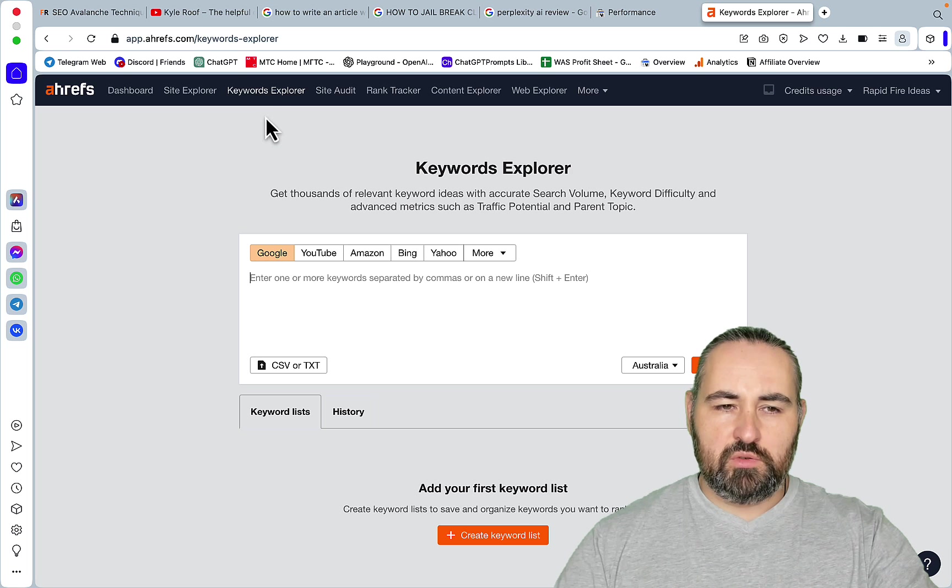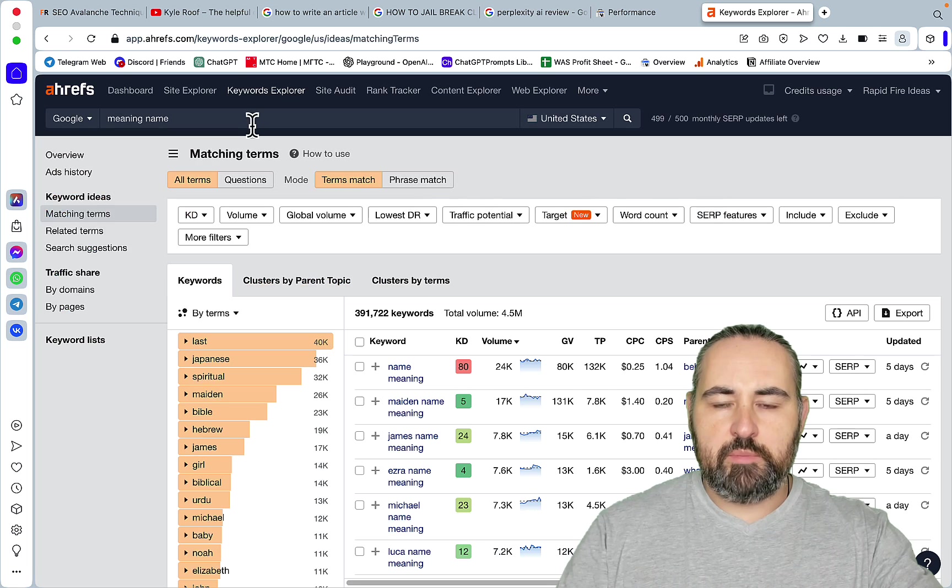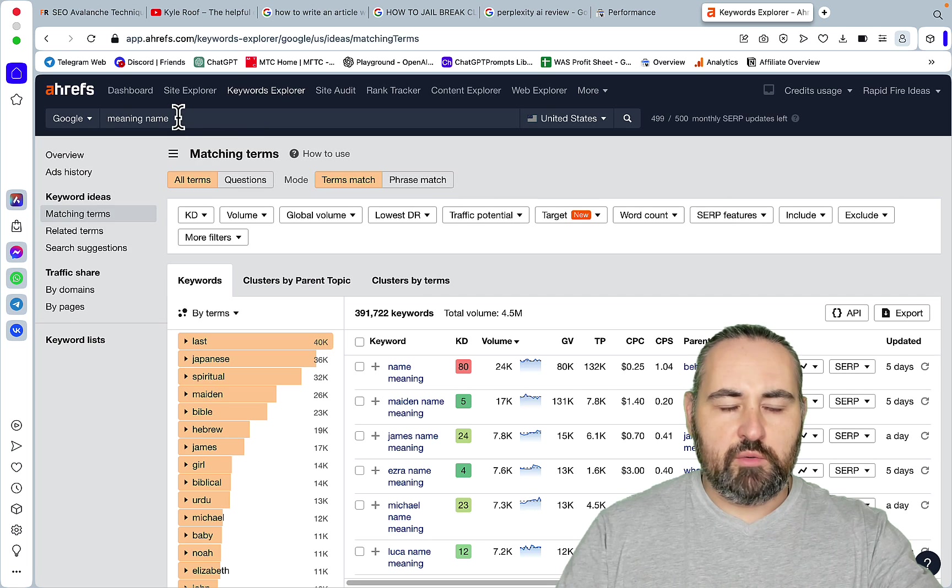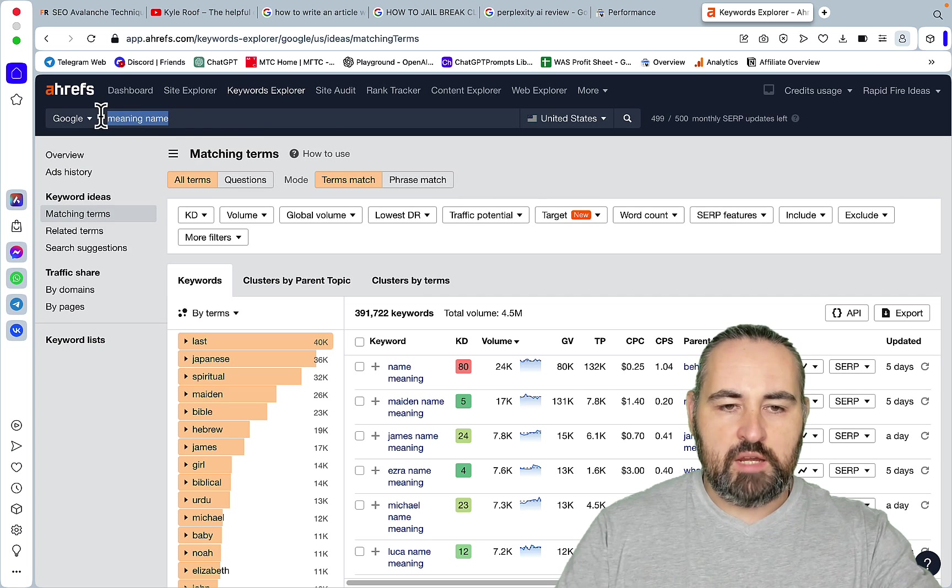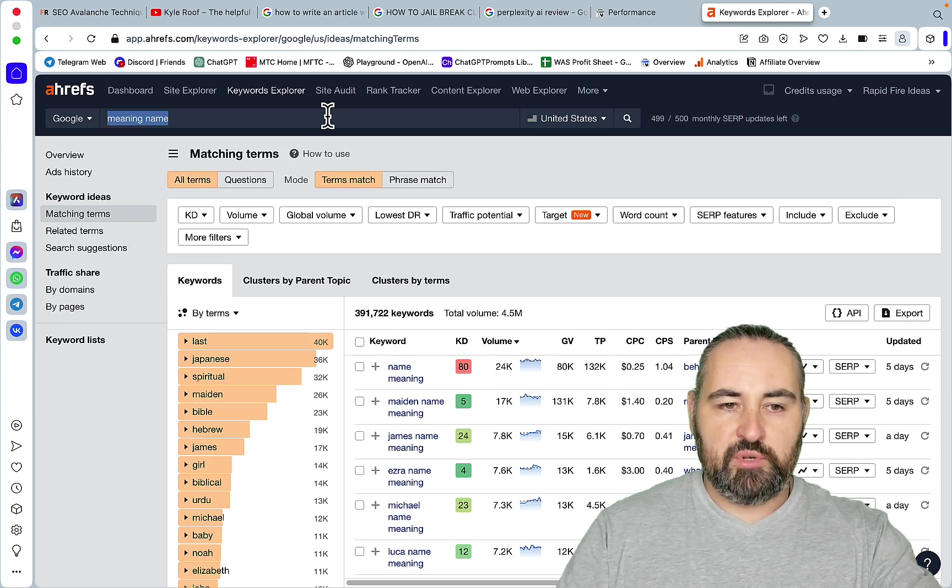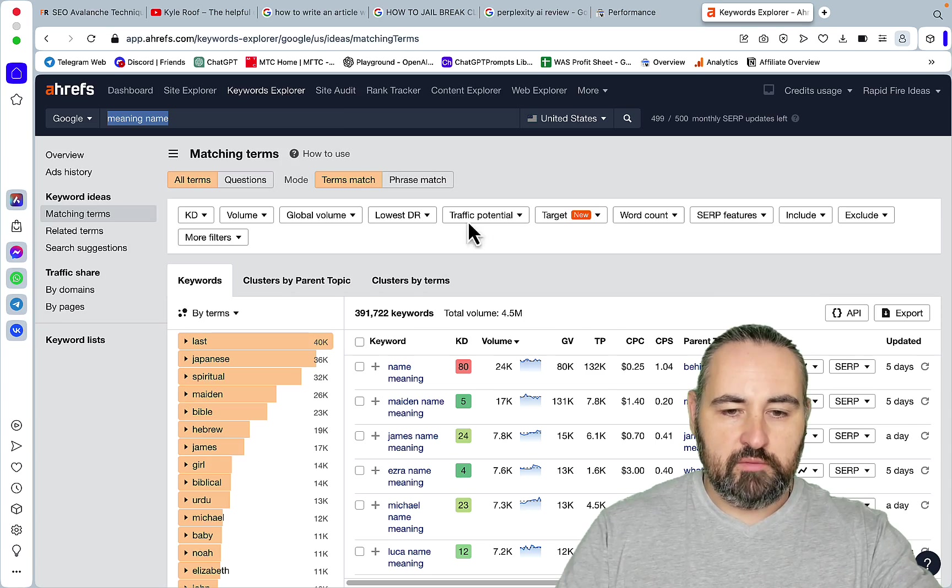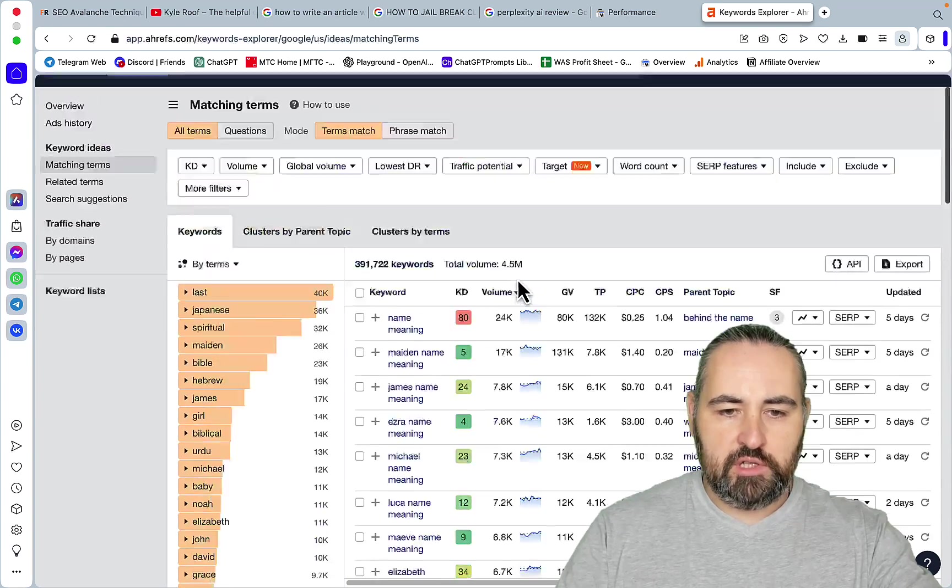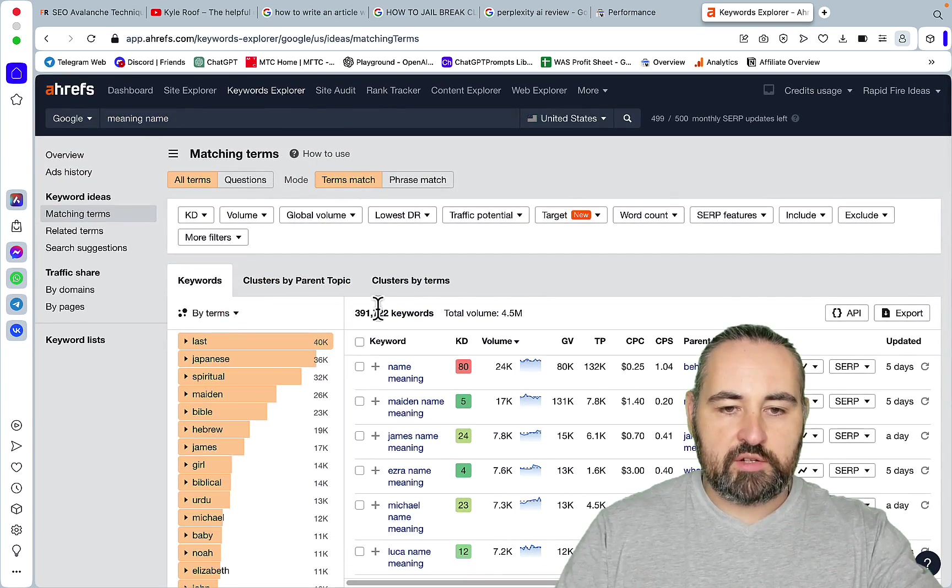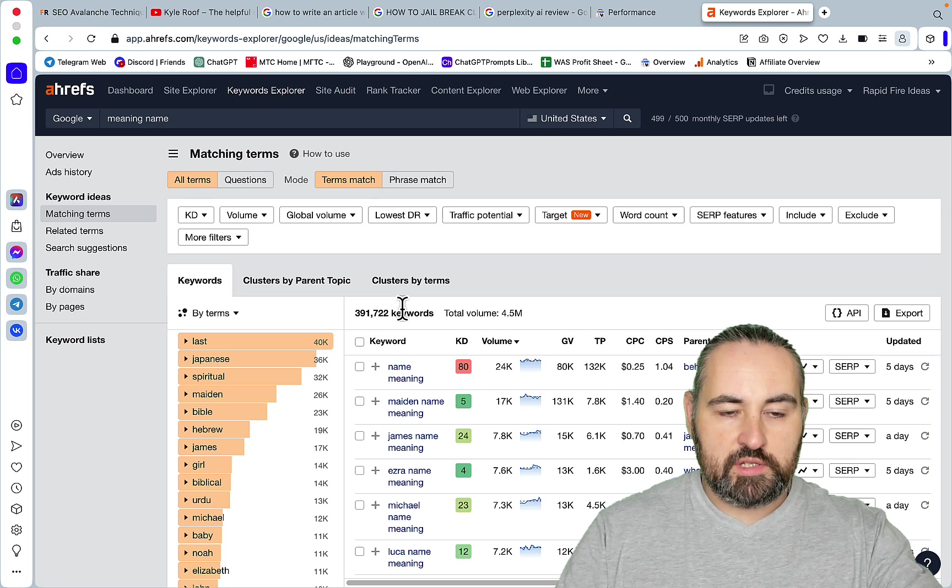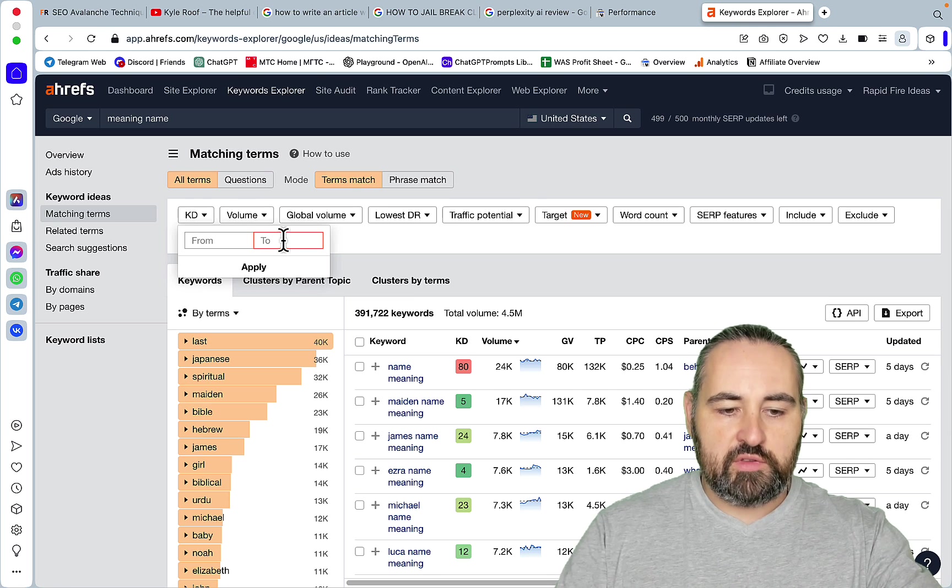Nevertheless you would go to a tool like Ahrefs. Type in a seed keyword like meaning name. This is a pretty good niche with very low competition. So you have a lot of keywords almost 400,000 keywords. Then you would filter it by KD.